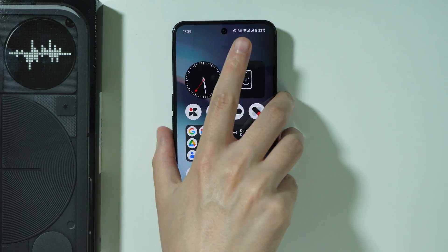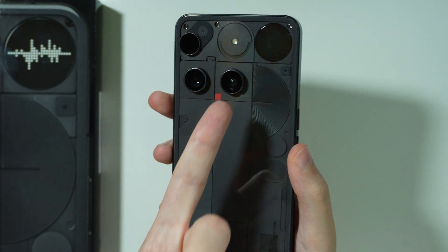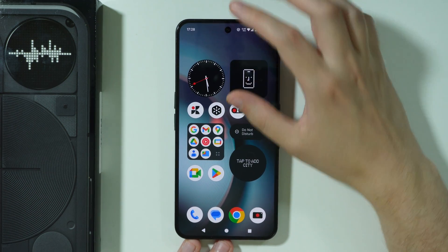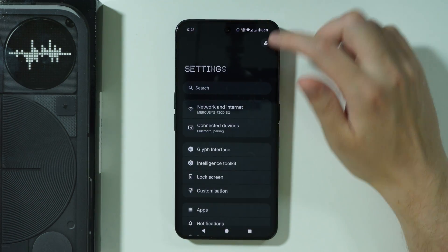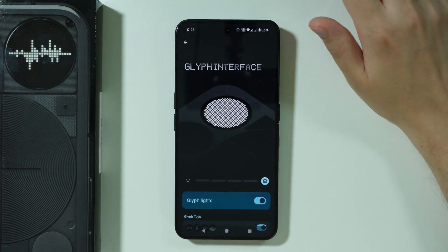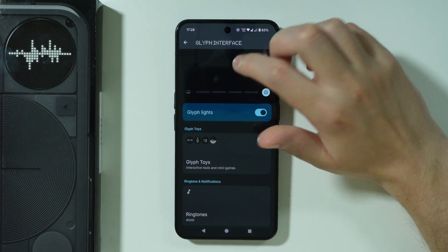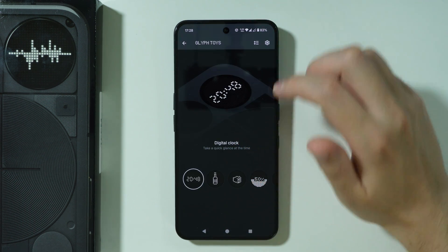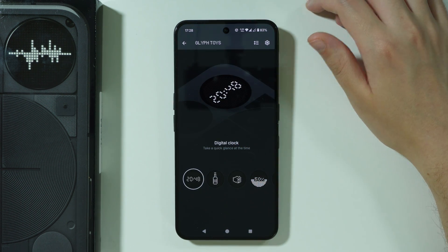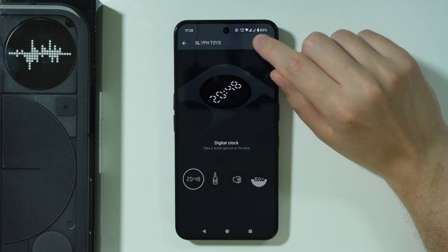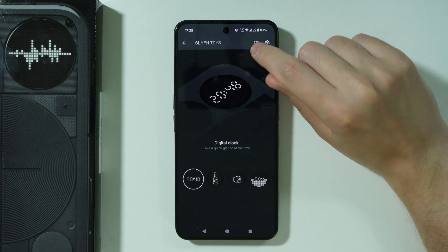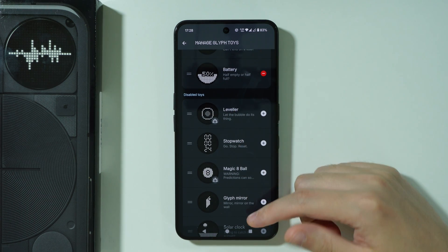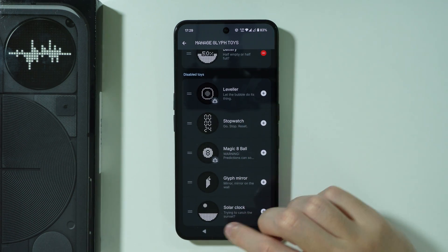If you want to add icons to the Glyph Matrix or Glyph Display on Nothing Phone 3, what you need to do is first open Settings. In Settings, go to Glyph Interface. The first icons you can add are Glyph Toys — some of them are not added by default. In the top right corner, tap on the icon with three lines and two arrows to find more toys you can add to the list.